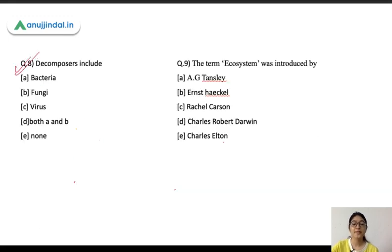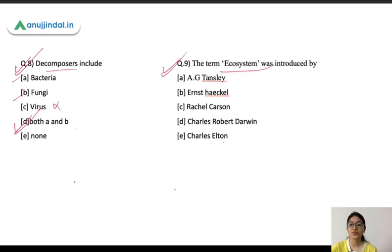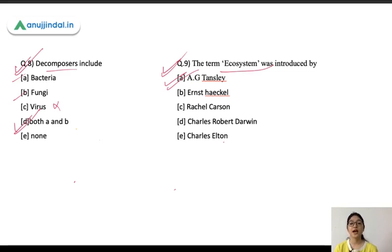Question number 8: decomposers include which organisms? Basically, decomposers decompose organic matter. Bacteria and fungi both decompose organic matter, so both are decomposers. Virus is not a decomposer. Also, remember that the term ecology was coined by Ernst Haeckel.